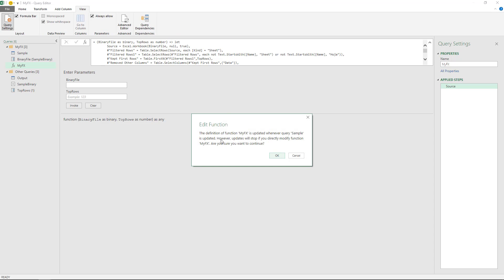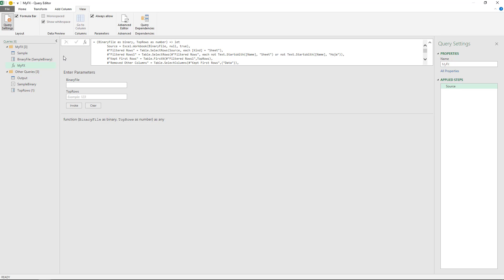The definition of the function is updated whenever the sample query is updated. So if you actually go into the Advanced Editor, it will disable those automatic updates. I don't want that, so I'm just going to keep it exactly as it is.